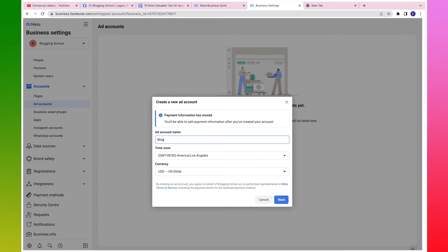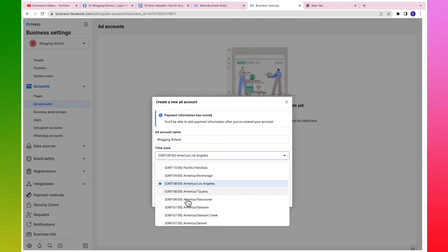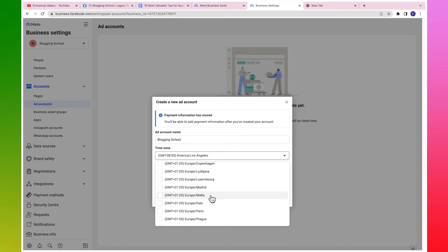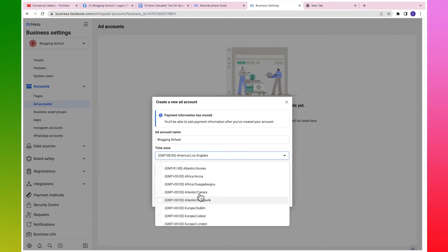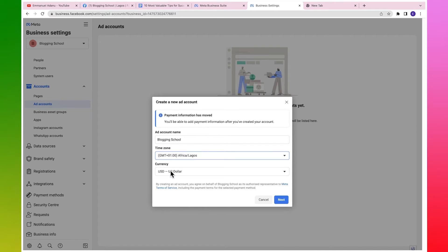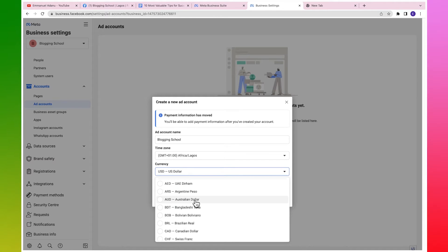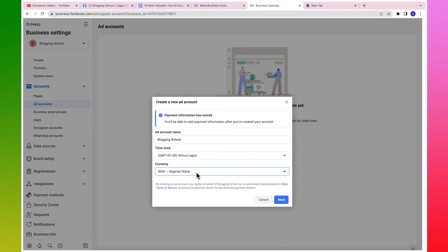Give your ad account a name - I'm going to use Blogging School. For the time zone, select your local time zone. This is very important so you don't get confused with timing or get the wrong currency attached to your ad account. I'm going to select Lagos, which is GMT+1 - Africa/Lagos. For currency, select Naira. This is very important because if you select USD, you can't make dollar payments with your Naira card, and you'd have to pay at the market rate.